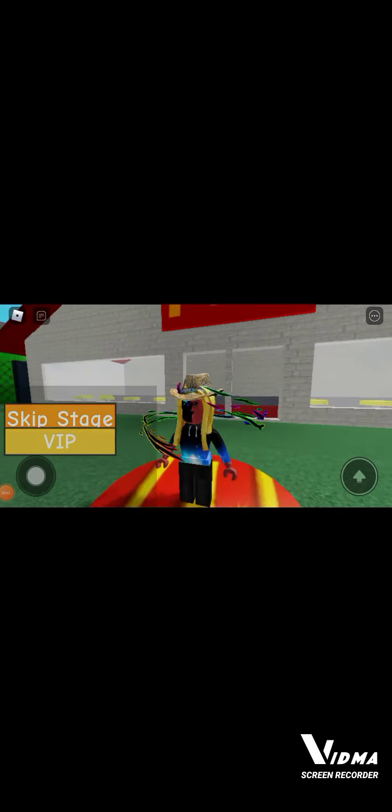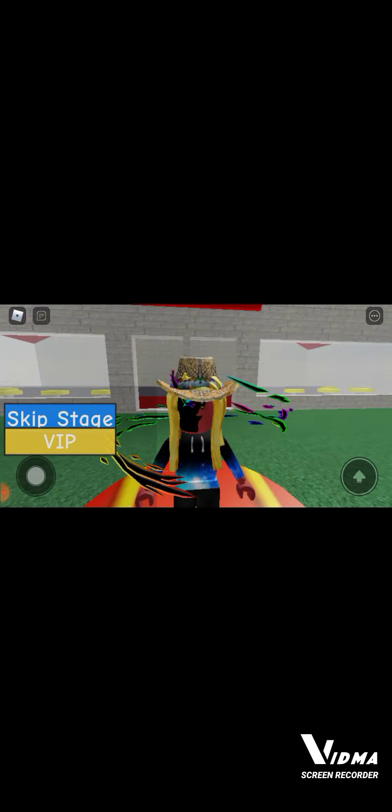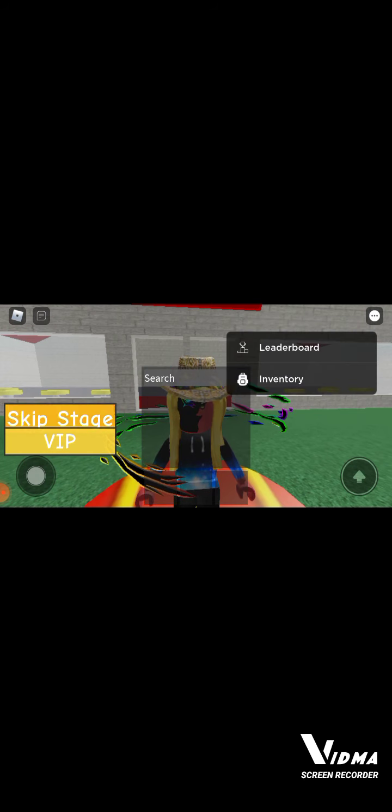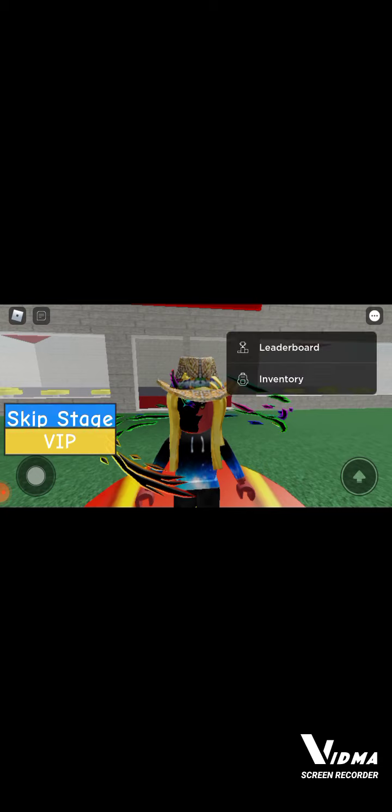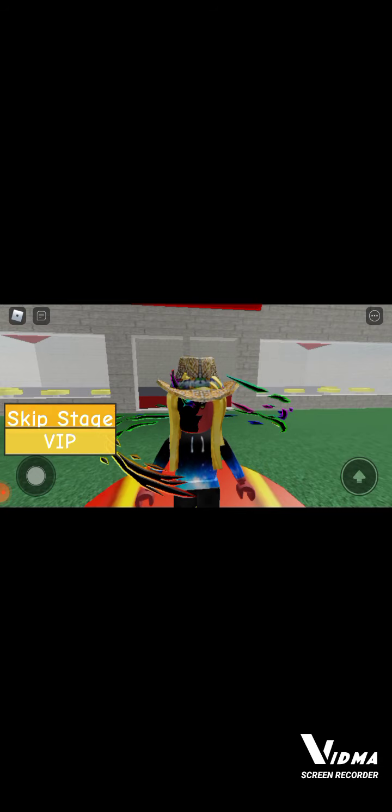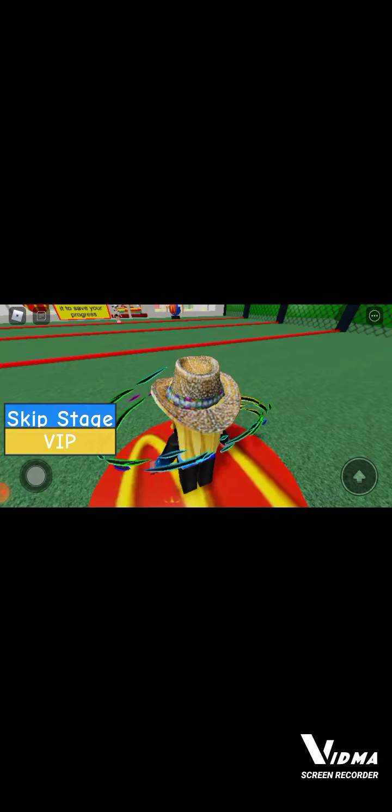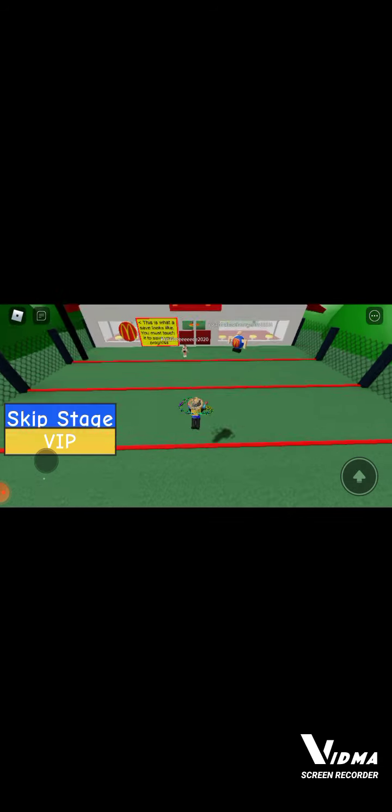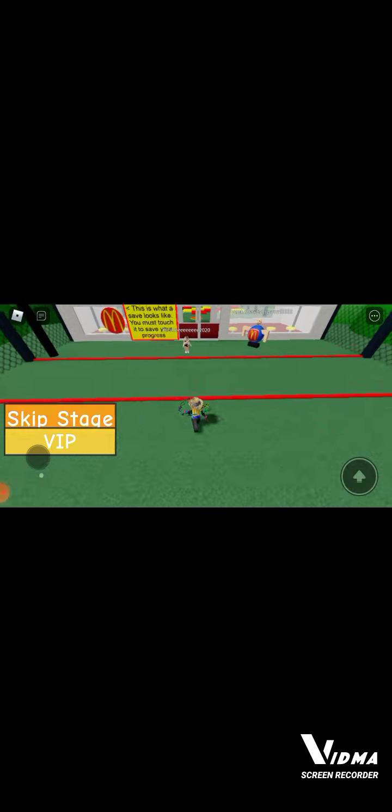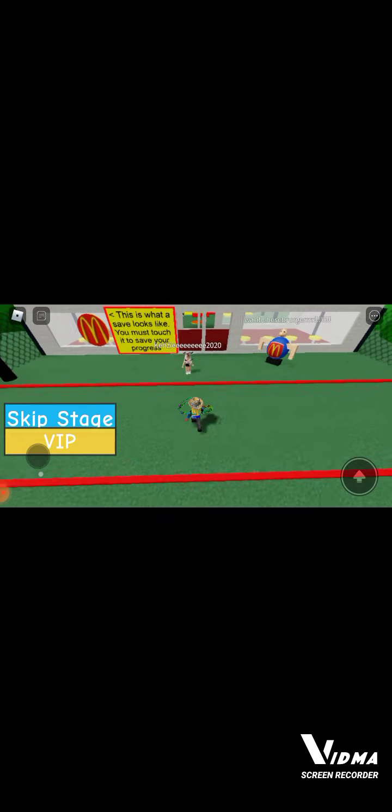Y'all see me? Yeah, I'm going to wave at y'all. Yeah, how y'all doing? Dang it, I don't have any emotes. Okay, so we're going to start on this. We're going to go over here.